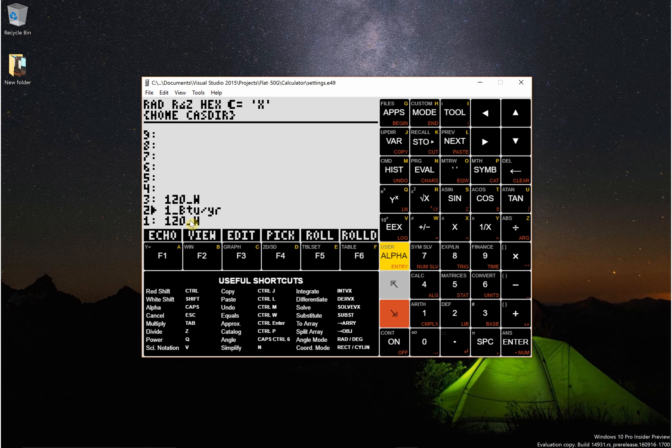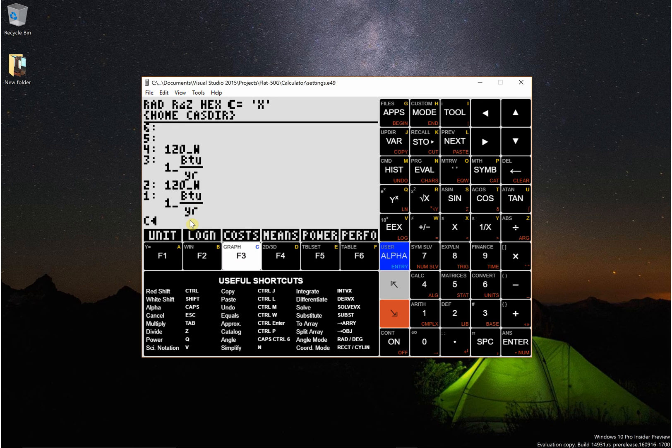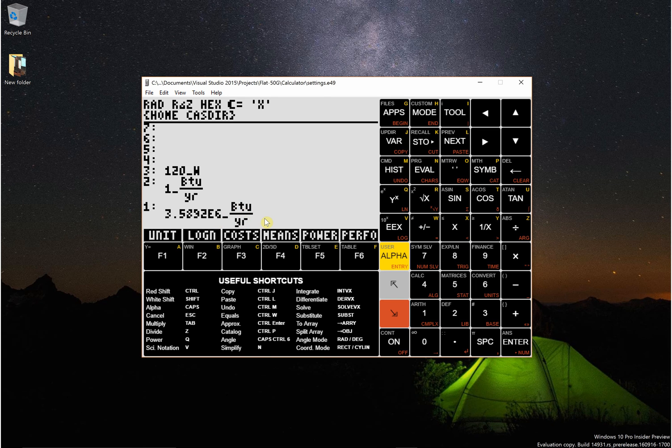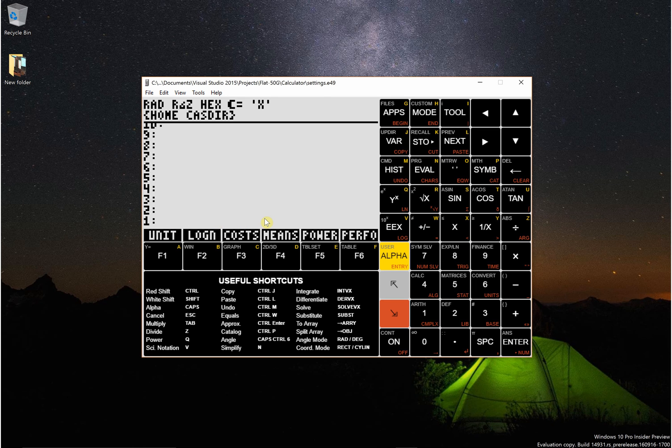I'll back those up and I'm just going to type convert and there you go, 120 watts is 3.6 million BTU per year. So that's how you do that.